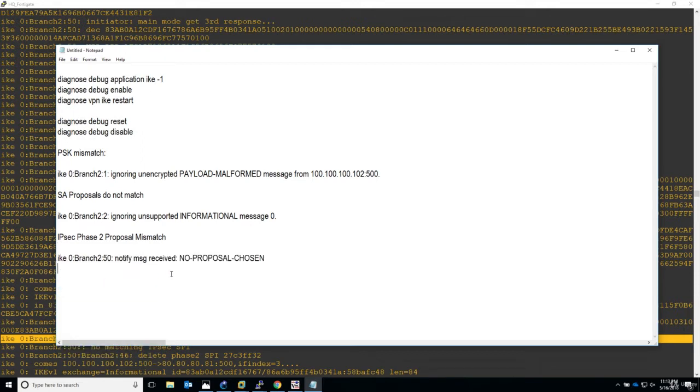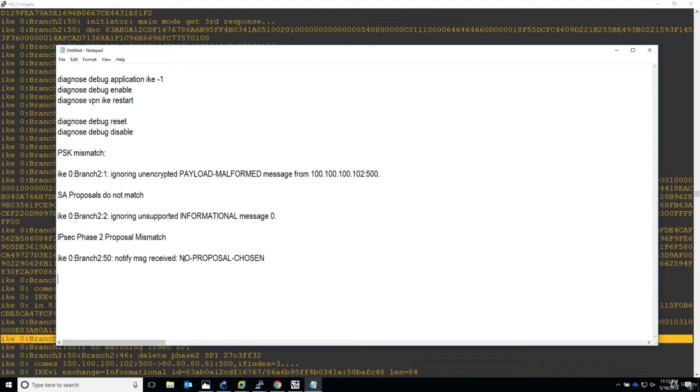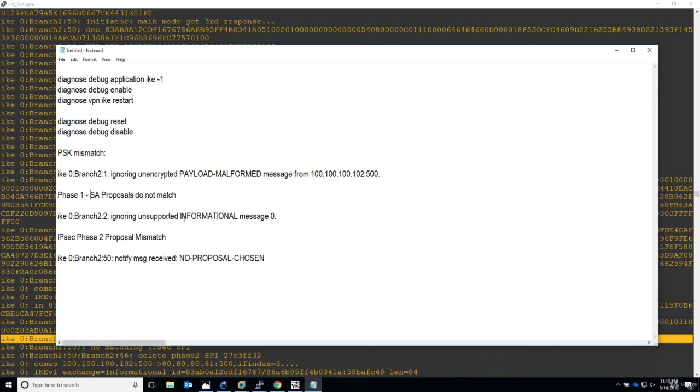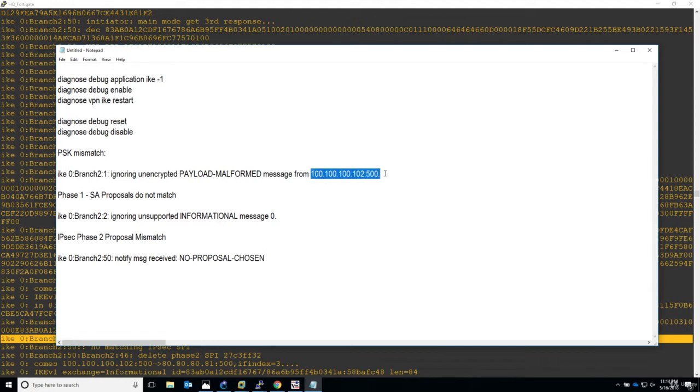Well, that's a different story. No matching IPsec SPI. We will take this and document it here. As you can see, as I told you in the previous lecture, when we have an IPsec Phase 2 proposal mismatch, this is a different story. It is indeed self-explanatory. Notify message received: no proposal chosen. Something indeed different than for the IKE proposals that do not match for Phase 1.